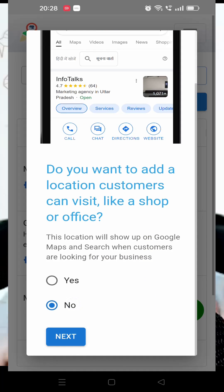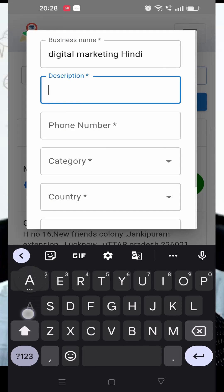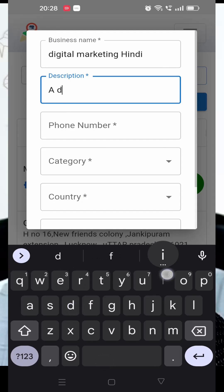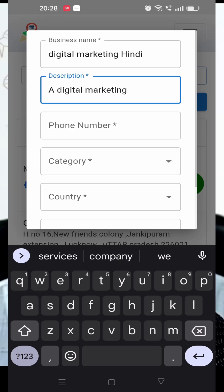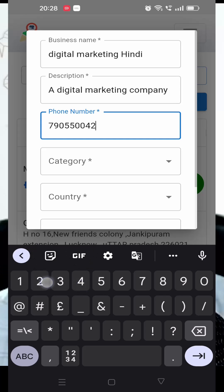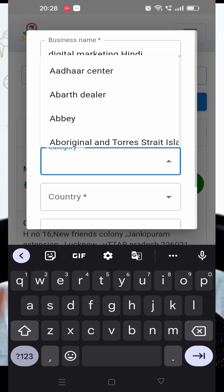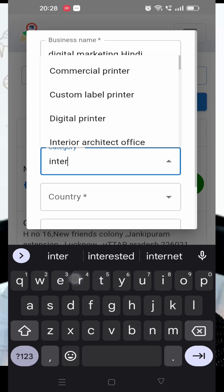Next, select yes or no — yes if you have a shop or address, no if you don't have a physical location, which would be a service-based business. Then provide a short description, which you can edit later, your phone number, and select a business category. You can also add more sub-categories later after the profile is created.